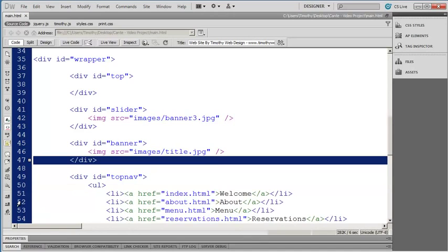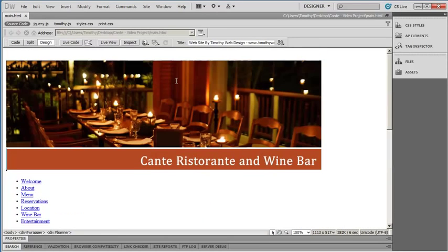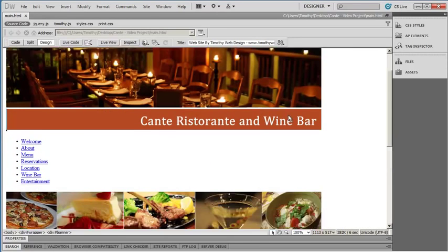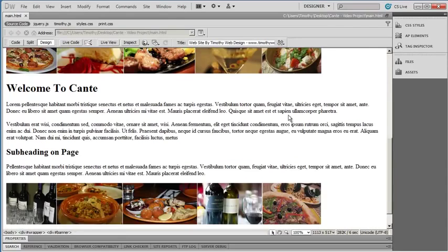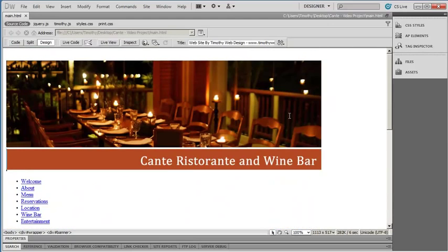So we've gone ahead and placed all the content onto our sample page that we're going to need. In the next video, we're going to begin to create the CSS that's going to actually format this whole page. I'll see you in the next video.